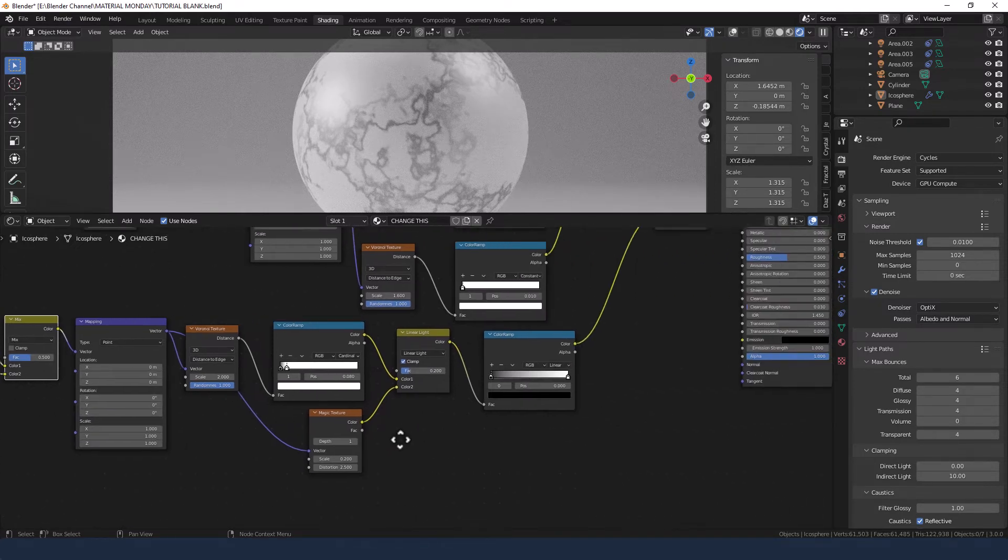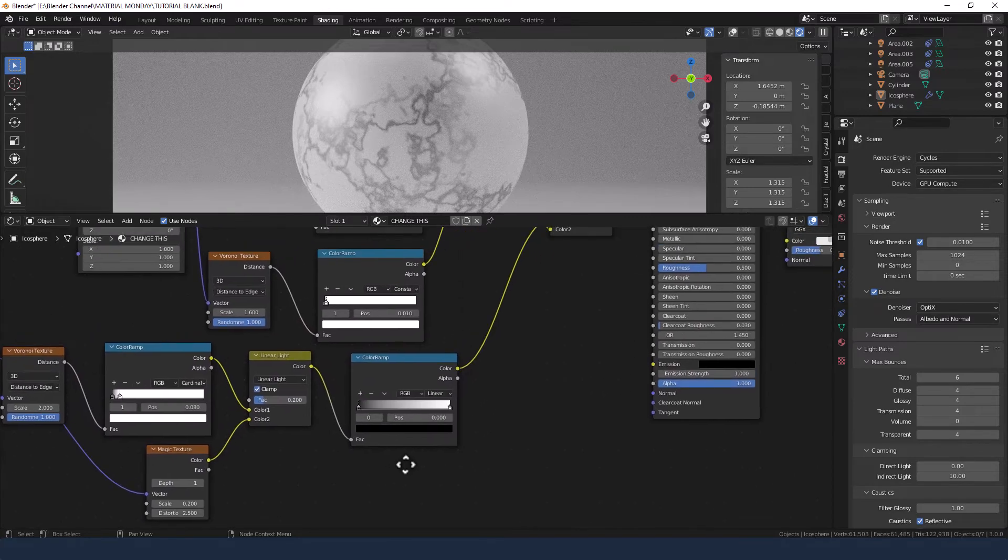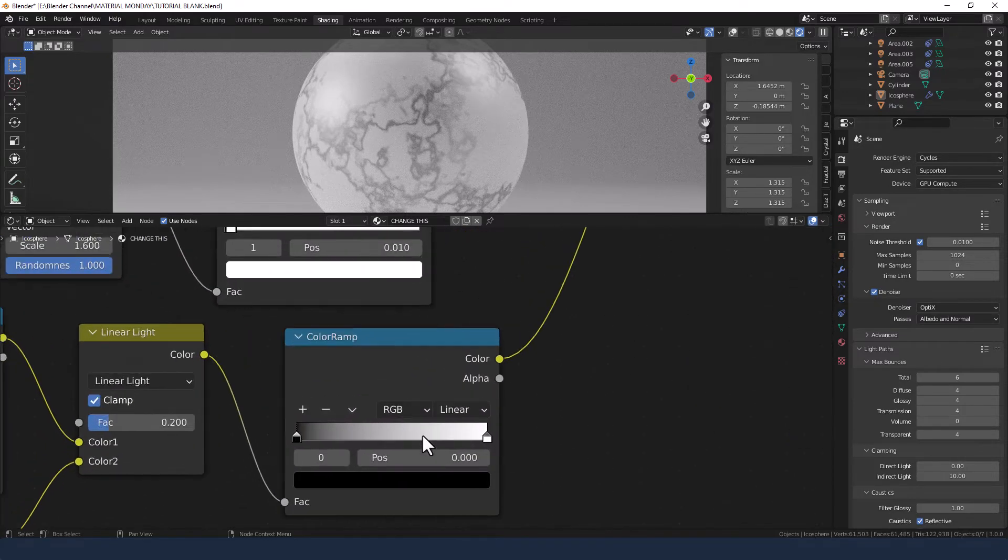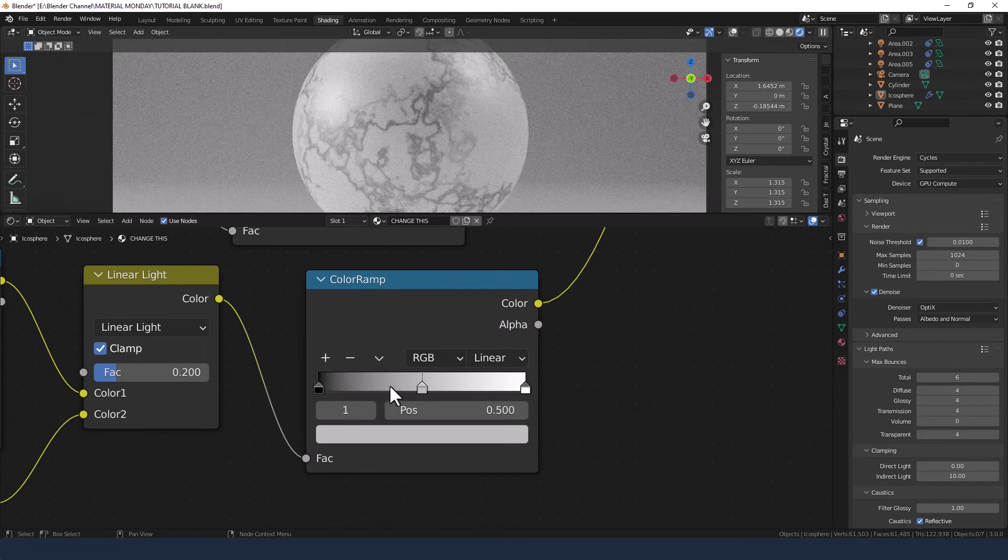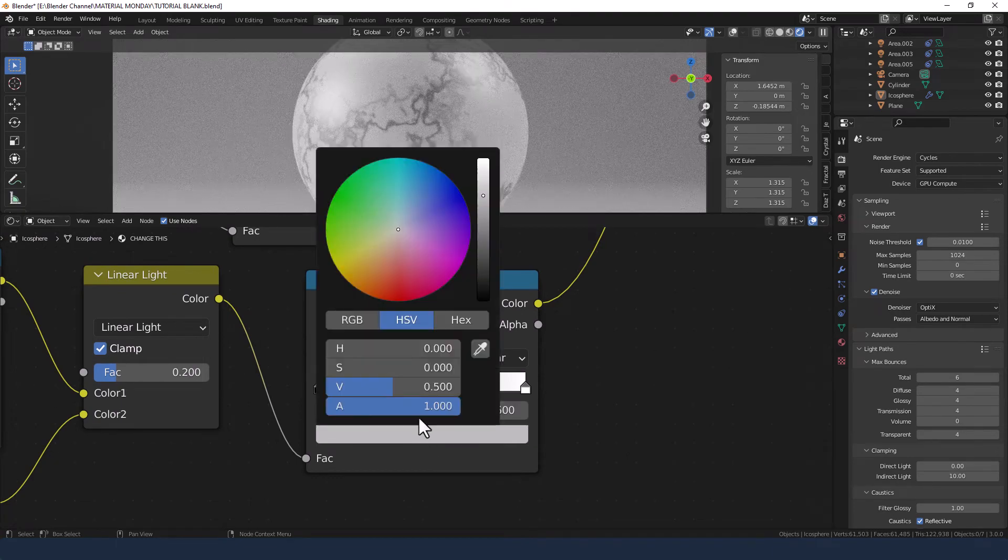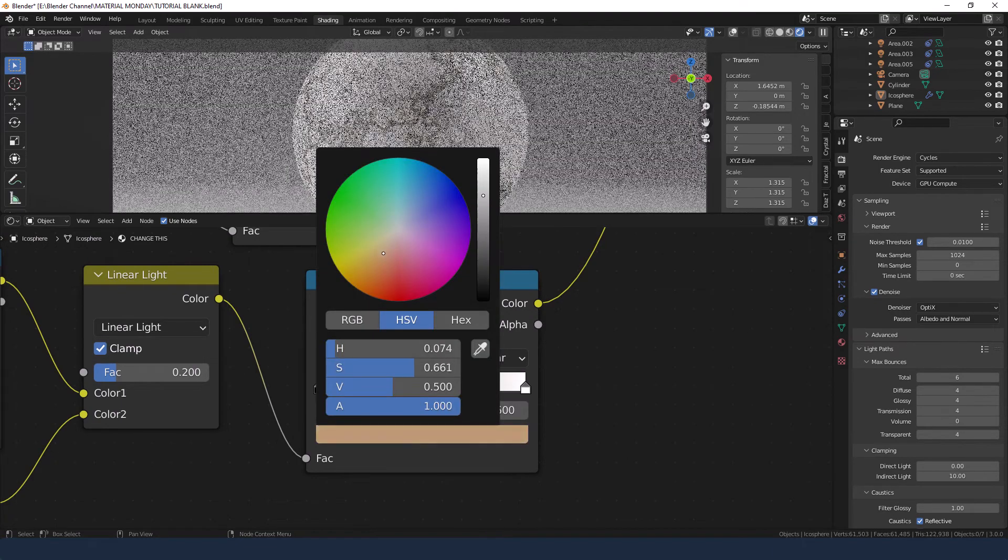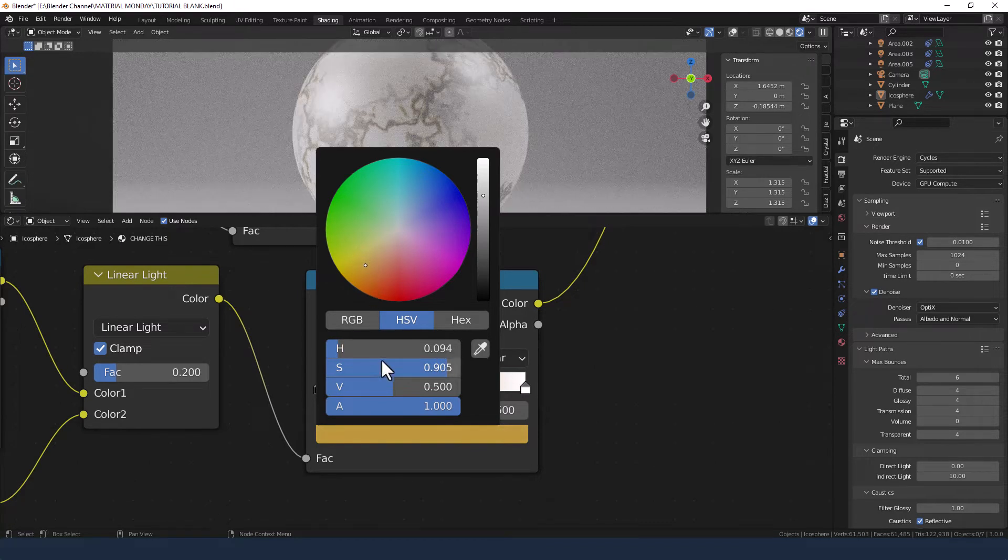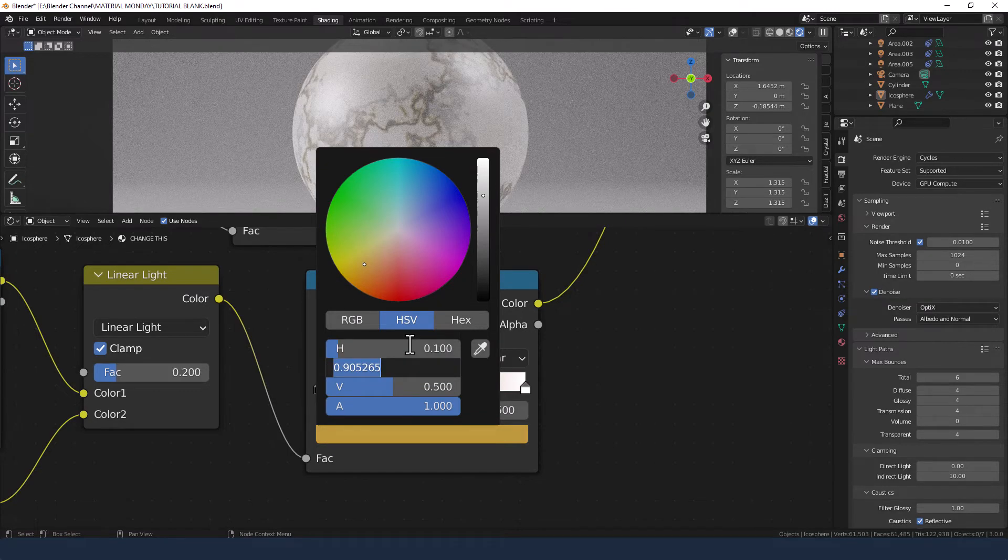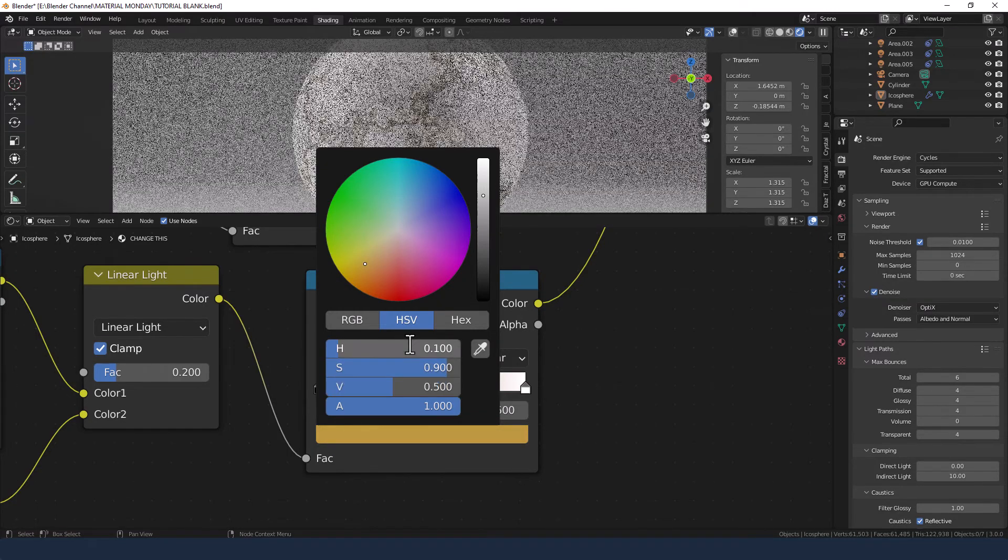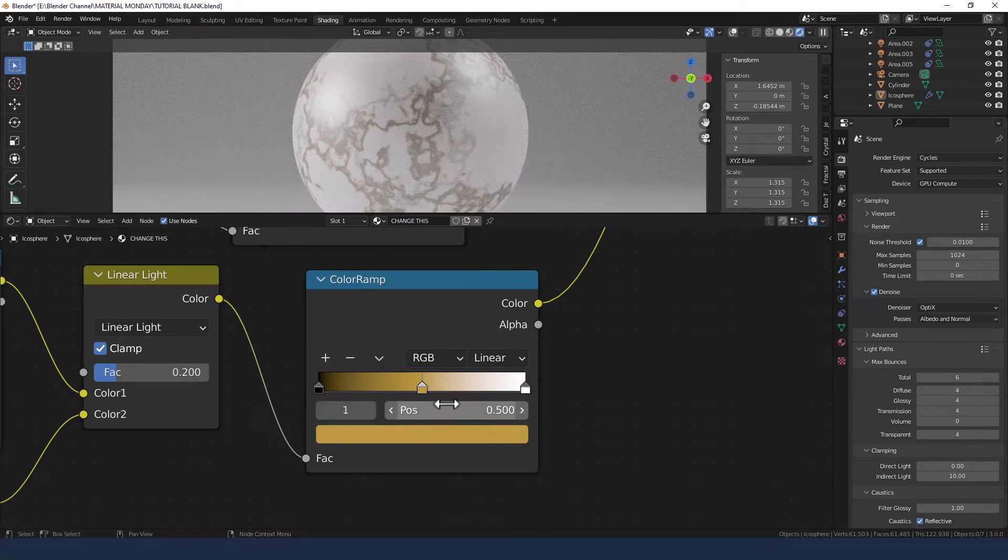Okay, right. Back over to this color ramp here. I'm zooming in because I'm going to be working quite detailed. We're going to add a third color, and this one we're going to try and make a goldy color. So we'll go somewhere around here. So let's say 0.1 on the hue, 0.9 on the saturation, and 0.5 on the value. It's kind of where we want it.